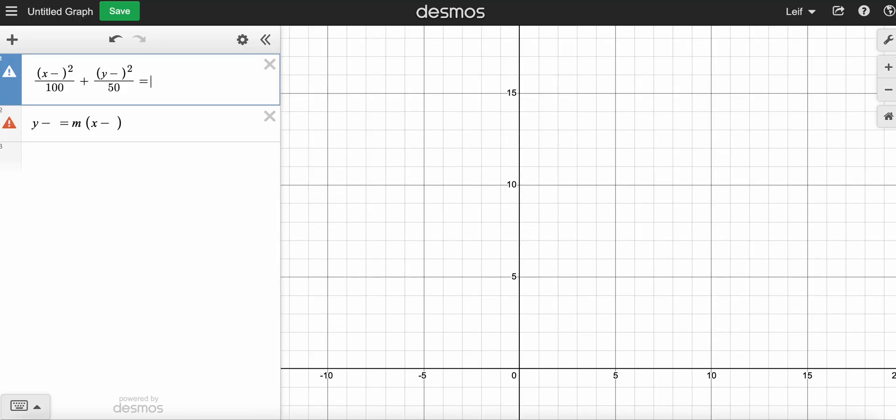All right, good morning. Today I'm going to show you guys how to upload your picture onto Desmos and then how to start tracing over it, so we can get the artwork on Desmos for your project.